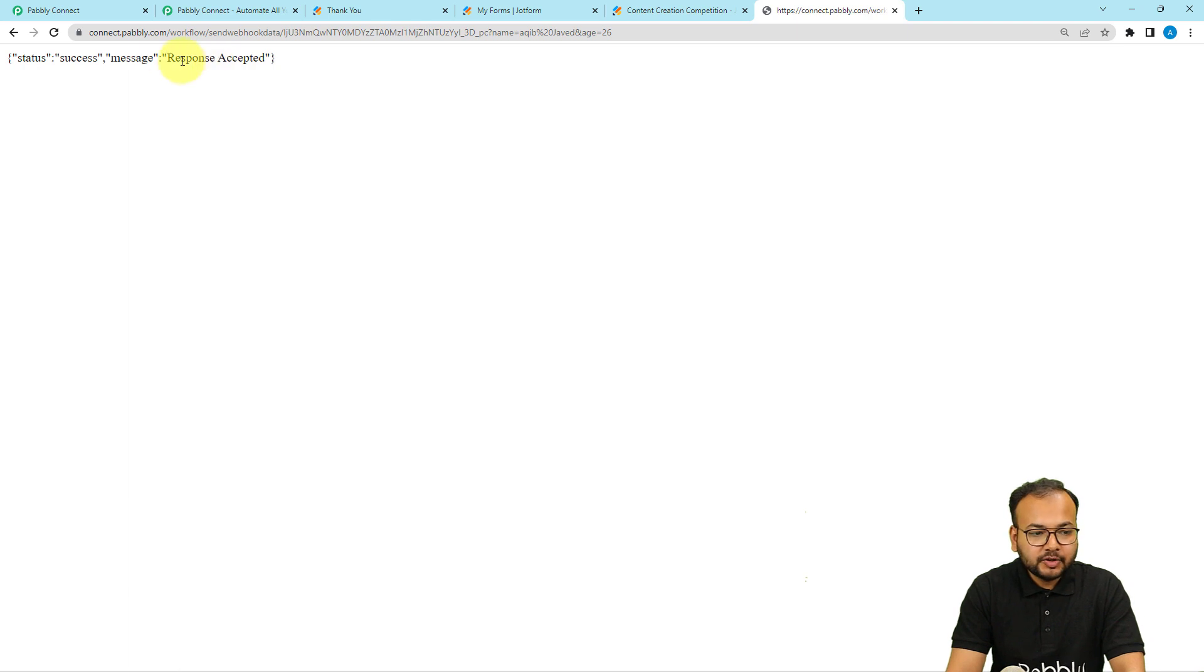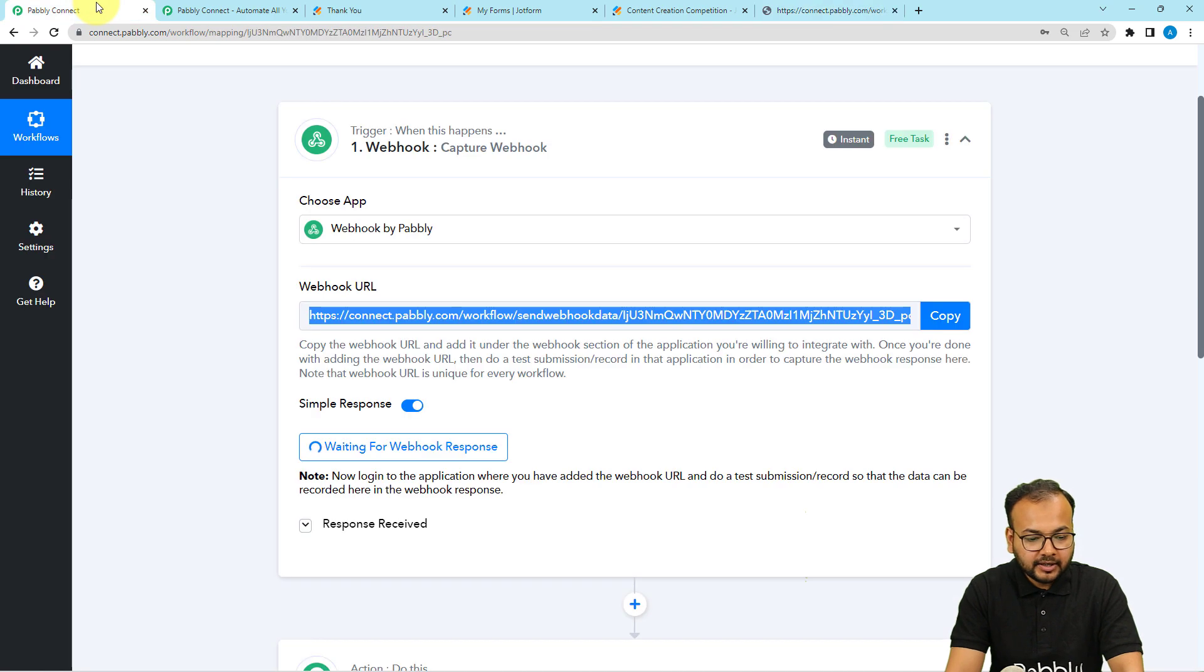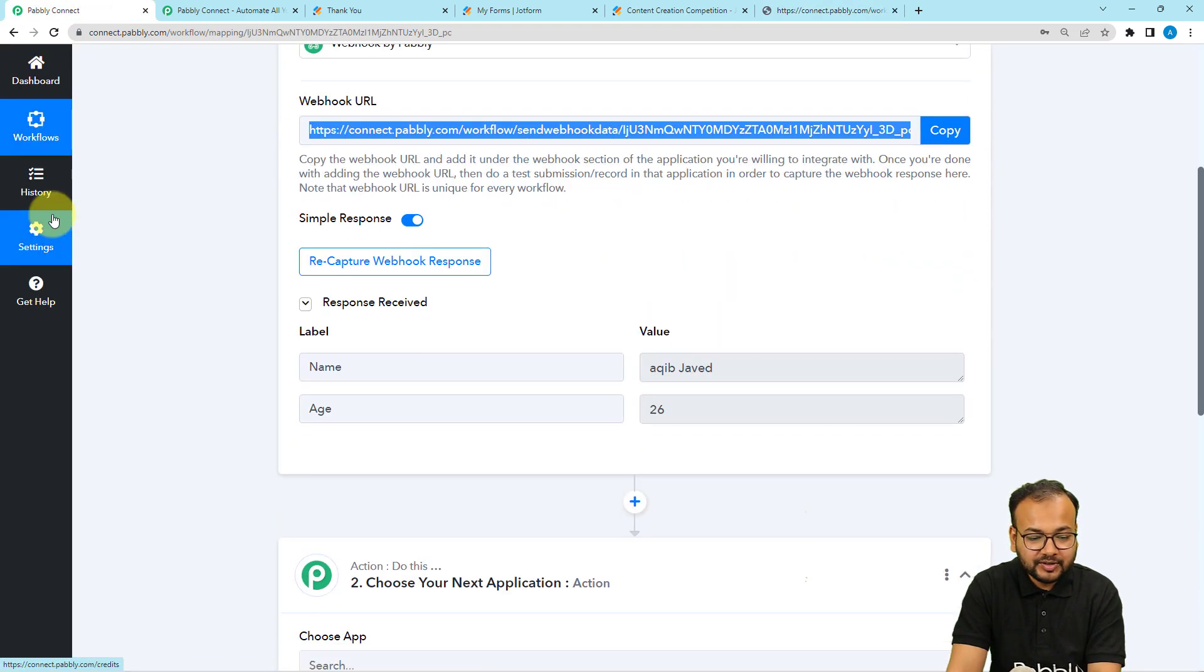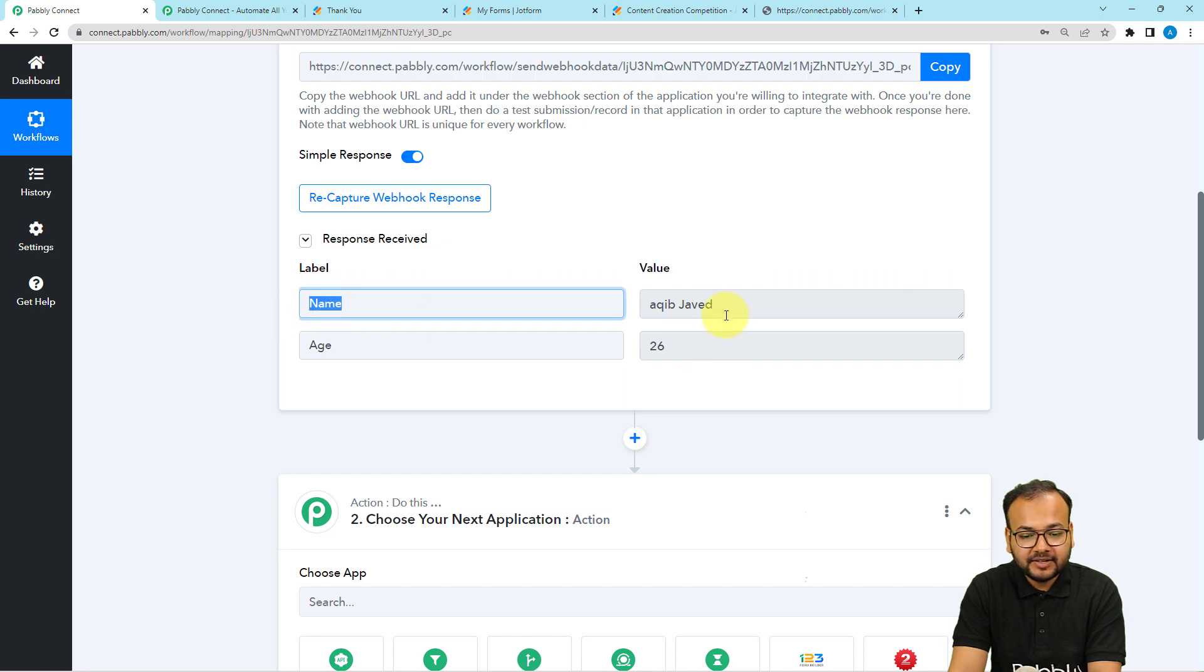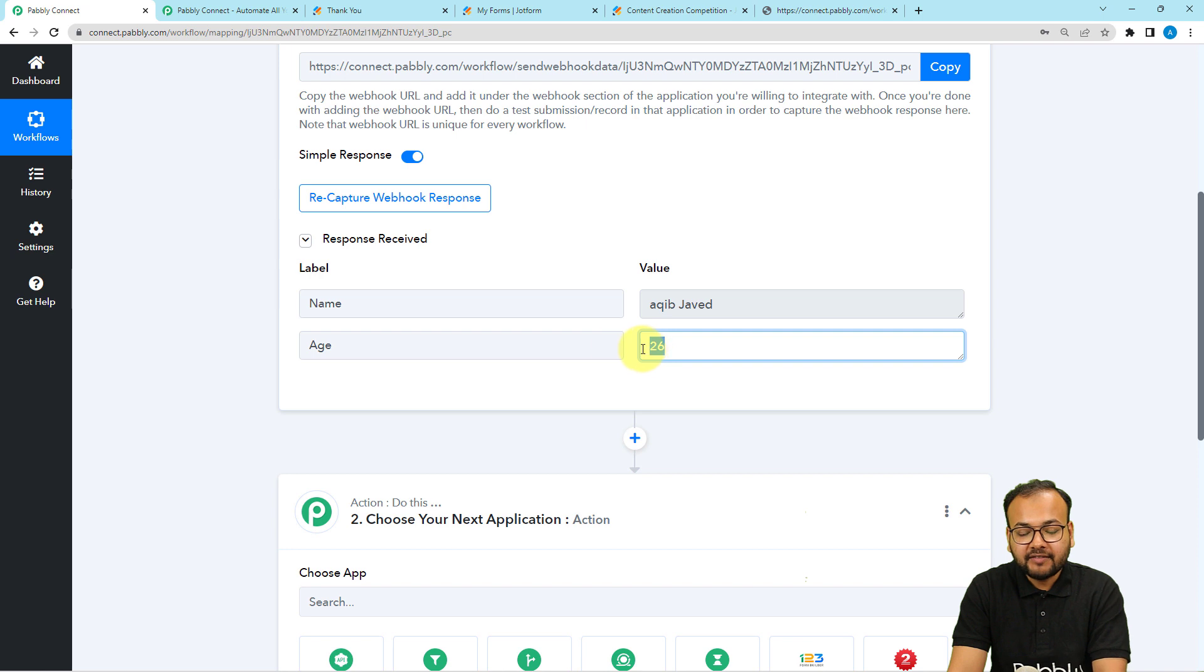Let me show you in the workflow if we receive these two key value pairs in the response or not. Here you can see in this response we have received two labels. First is the name label in which I have received my name. Other is the age label in which I have received the age.